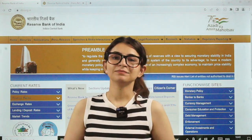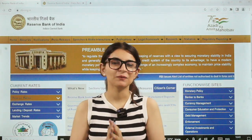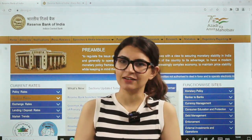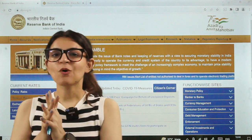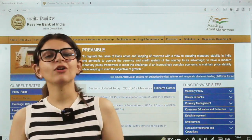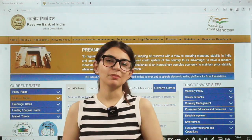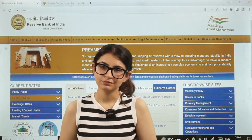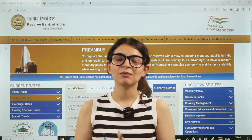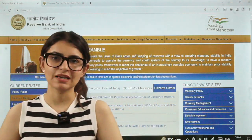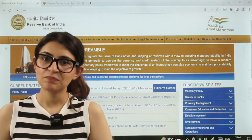Hi everyone, I hope you all are doing well. Welcome back to our channel. I hope you all have read the notification of the RBI Grade B exam and you must have gone through the syllabus of the RBI Grade B exam as well.